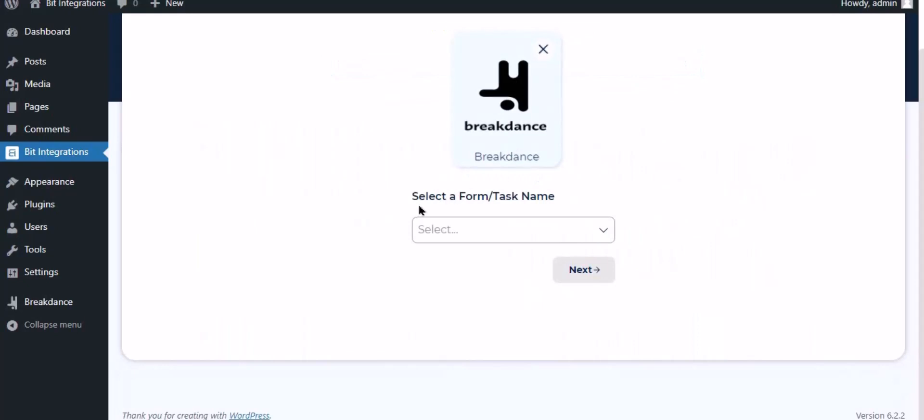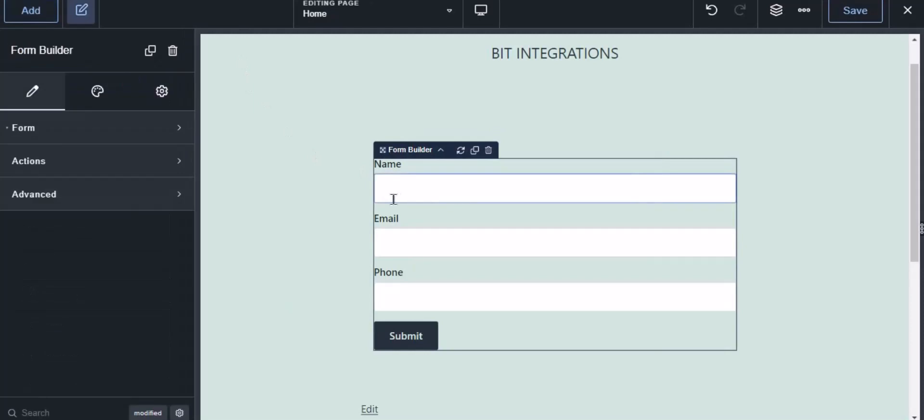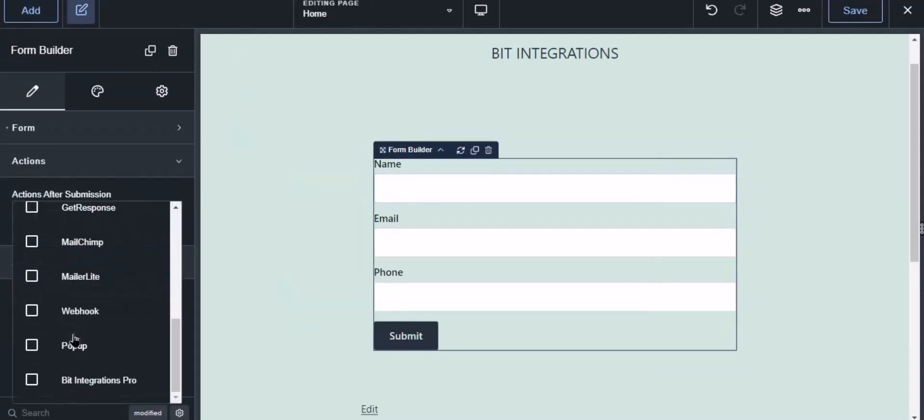To successfully integrate with Breakdance, select Bit Integration Pro from the forms action setting. Now navigate to Breakdance page builder where the form is used. Select the form, click action from the left sidebar, then select Bit Integrations Pro from the dropdown.